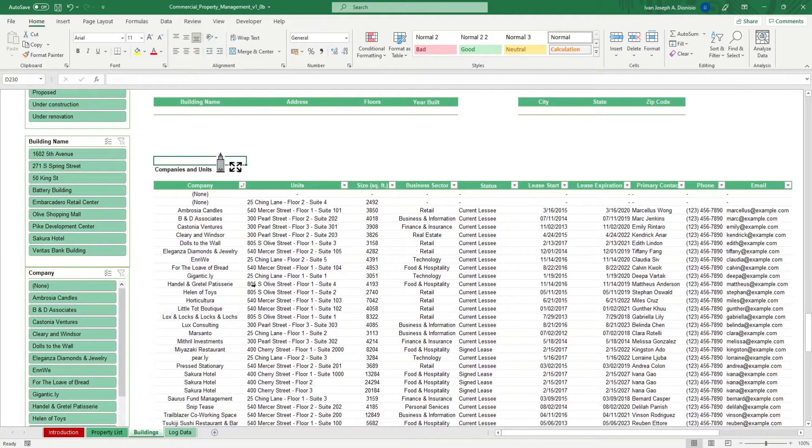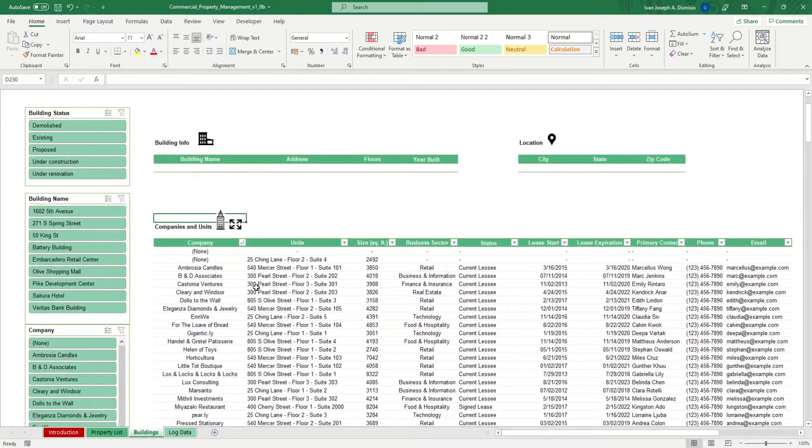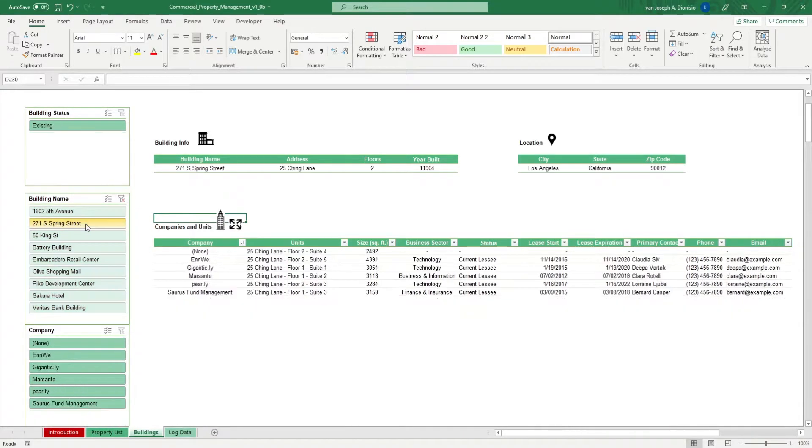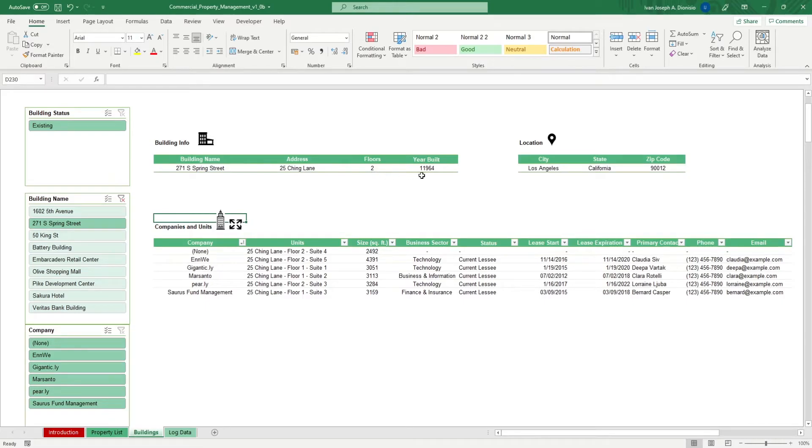You can populate the building info portion by selecting a building using the slicer. It gives you the building name, address, floors, year built, city, state, and zip code.